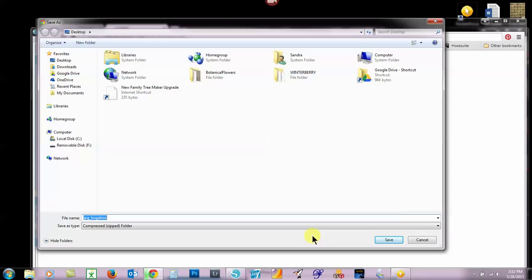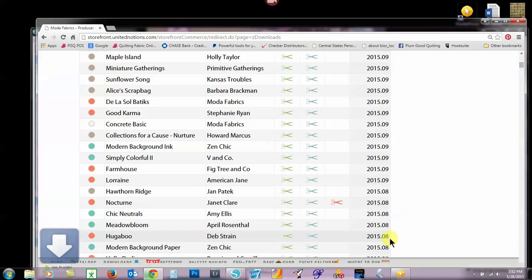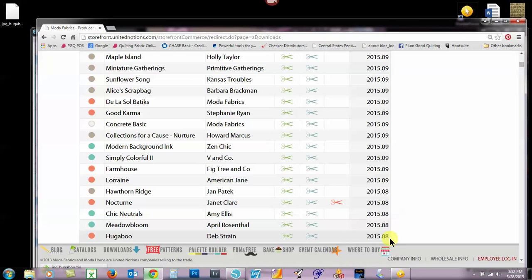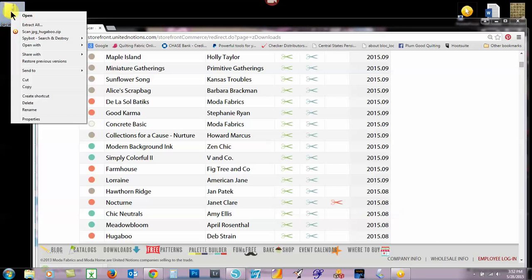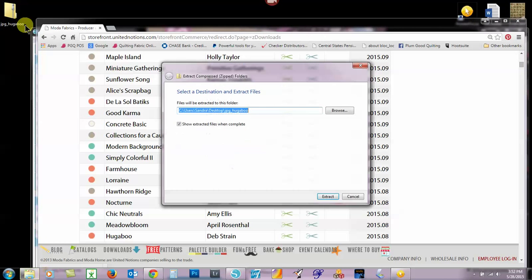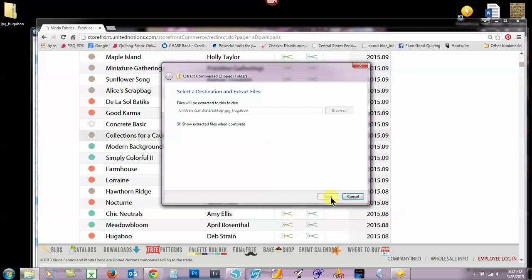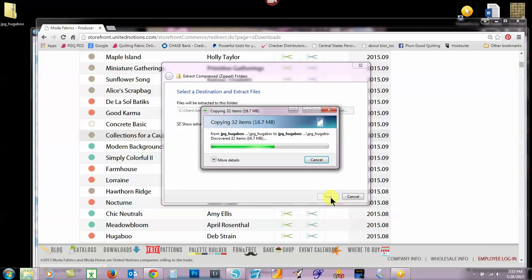I've got mine on the desktop because that's how I like to drag them in. So we're going to save that to the desktop, and it'll come in as a zip folder. I'm going to right click on that, extract them, and put the extraction on the desktop as well.